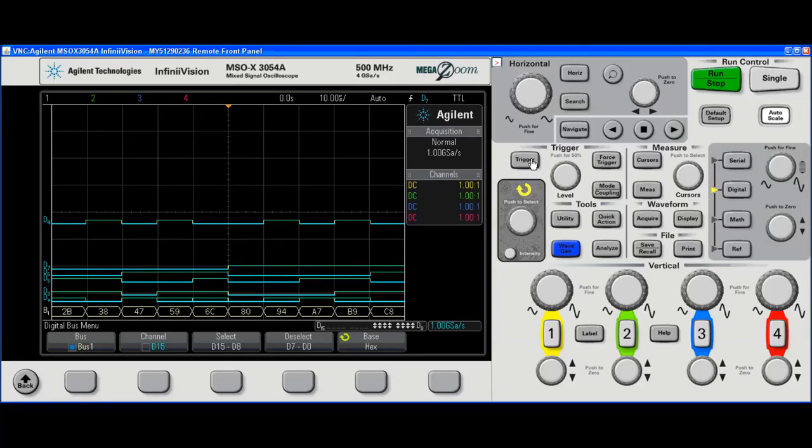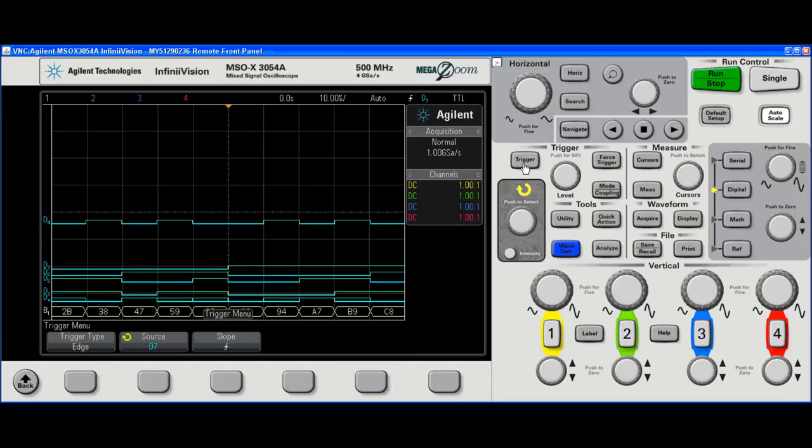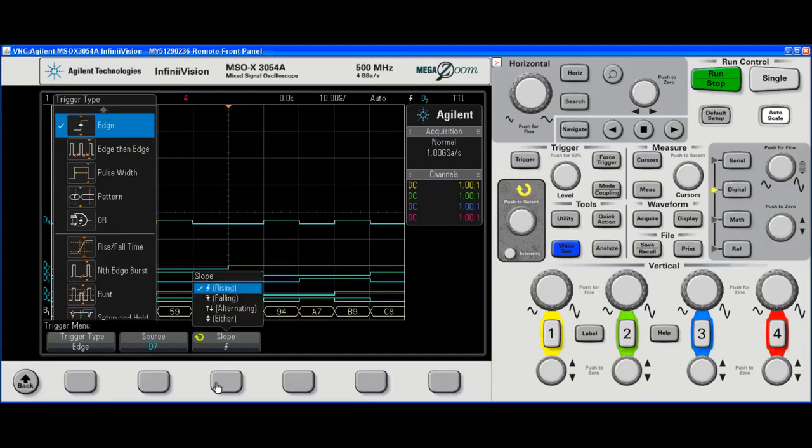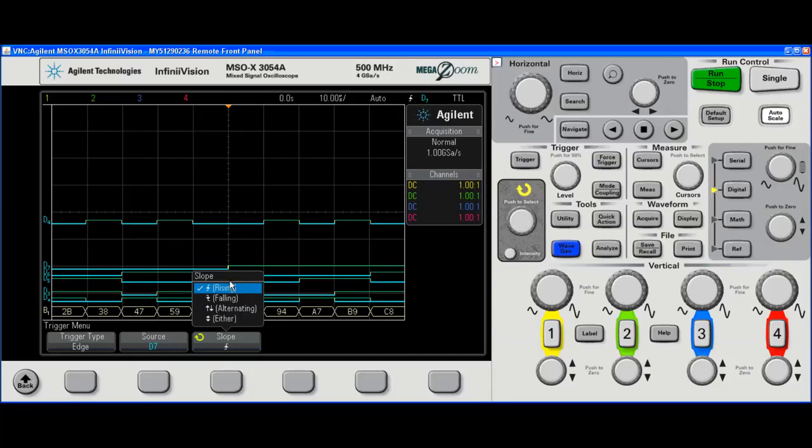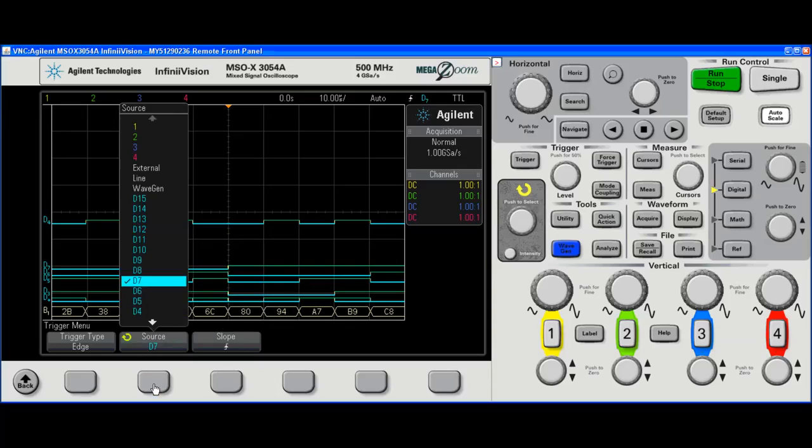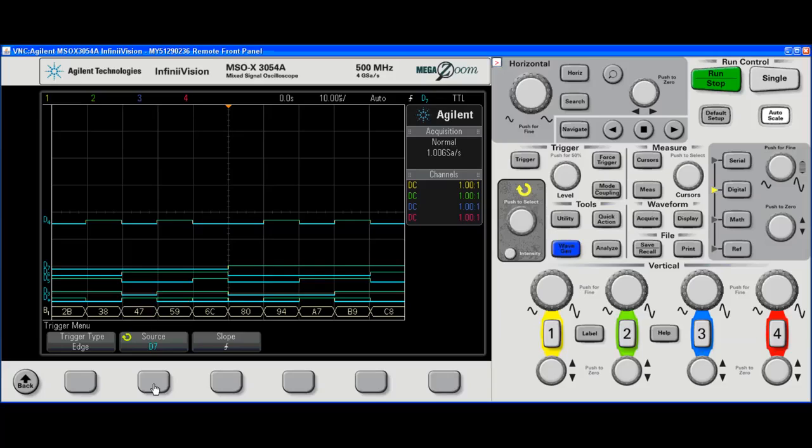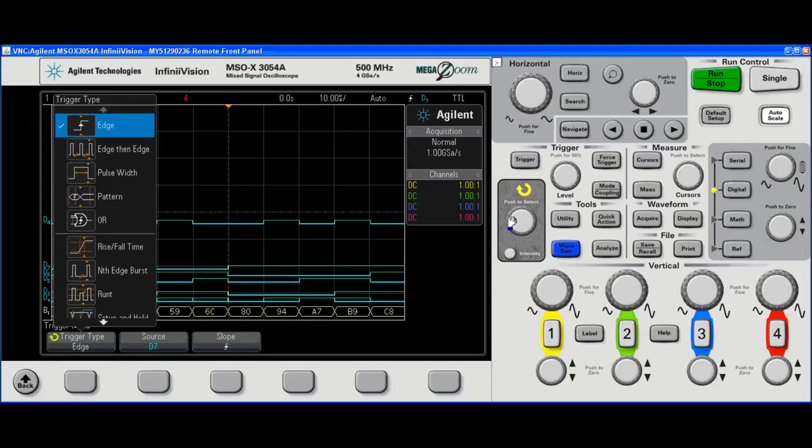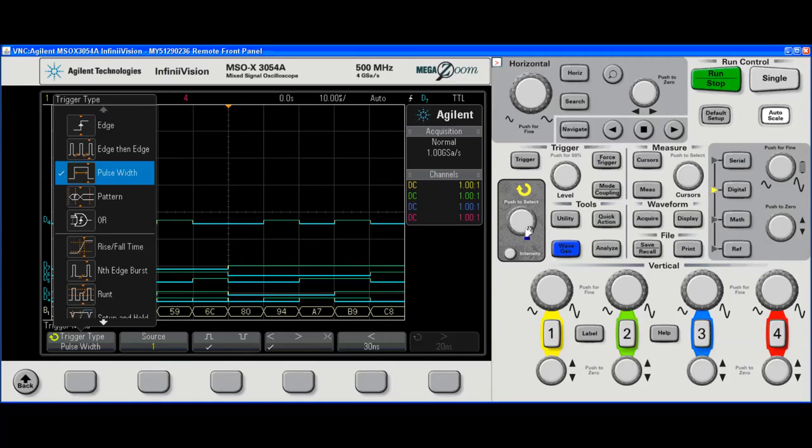If I want to trigger on a specific bus value, the trigger type defaults to edge. I have rising, falling, alternating, either. And I can do any of the digital channels or any of the analog channels. It defaulted to D7. But if I wanted to go to a parallel pattern or a bus value, we need to go there. It's a pattern.